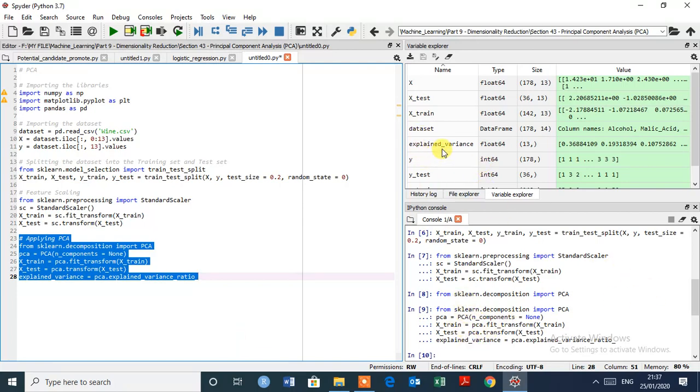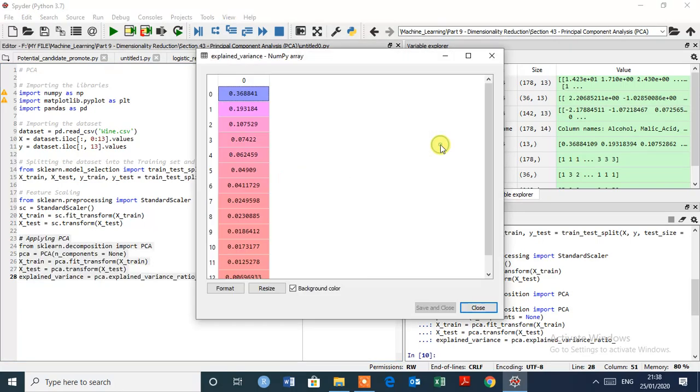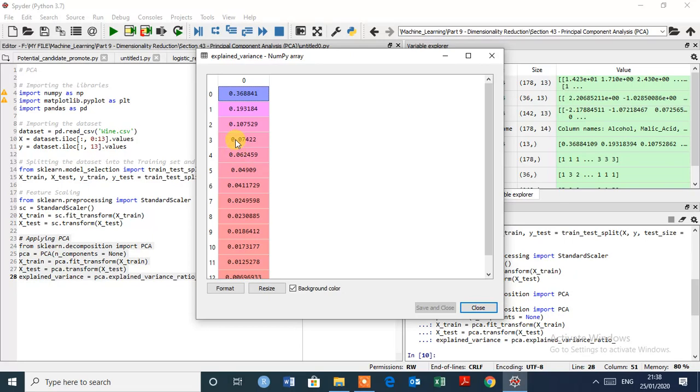So here you open this explained variance. That's great. As you can see, there are 13 independent variables. Well, it extracted these 13 components. So these are not the original dependent variables that we had in our dataset.